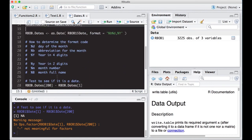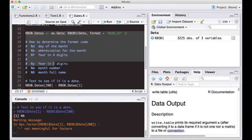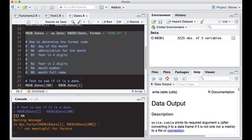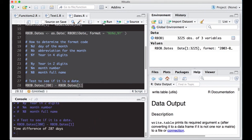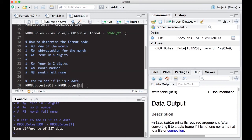This is the code to turn it into a date. I showed you how to decipher that last time. Then we can test to see if what we've generated now is a date. Now we actually have this and it says time difference of 287 days, which means we're actually working with dates.